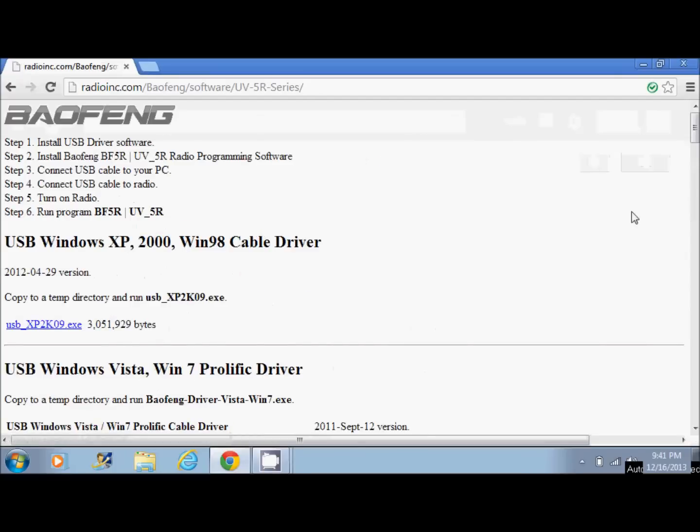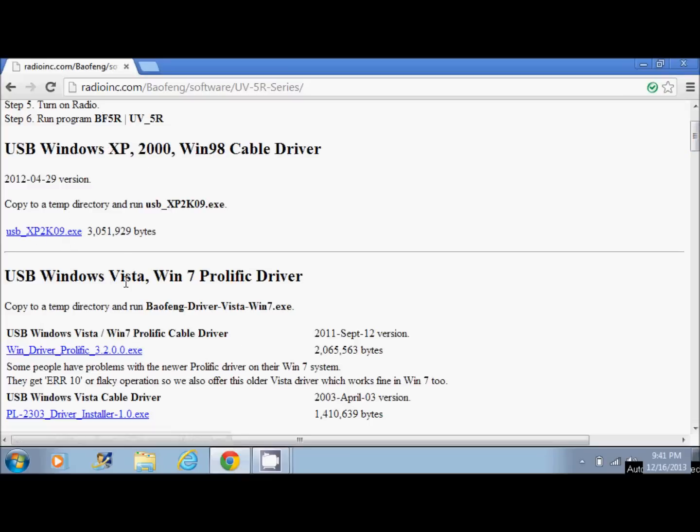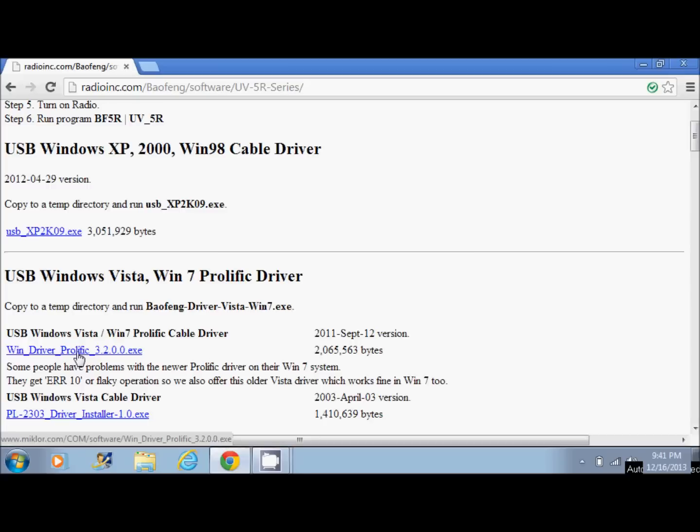Now, based on the operating system that you have, if you have Windows XP 2000 or 98, you want to download this file right here. If you have Windows Vista or Windows 7, which I have Windows 7, you want to download this one down here. The driver you want is the prolific PL-2303. You can find that at several different websites.